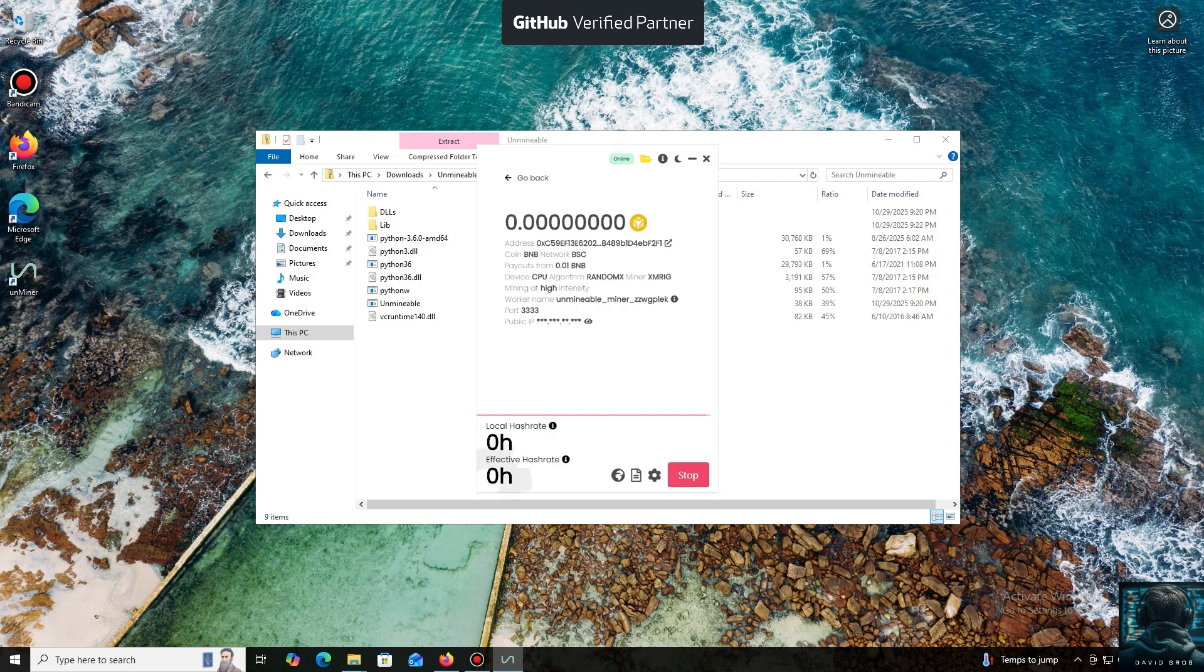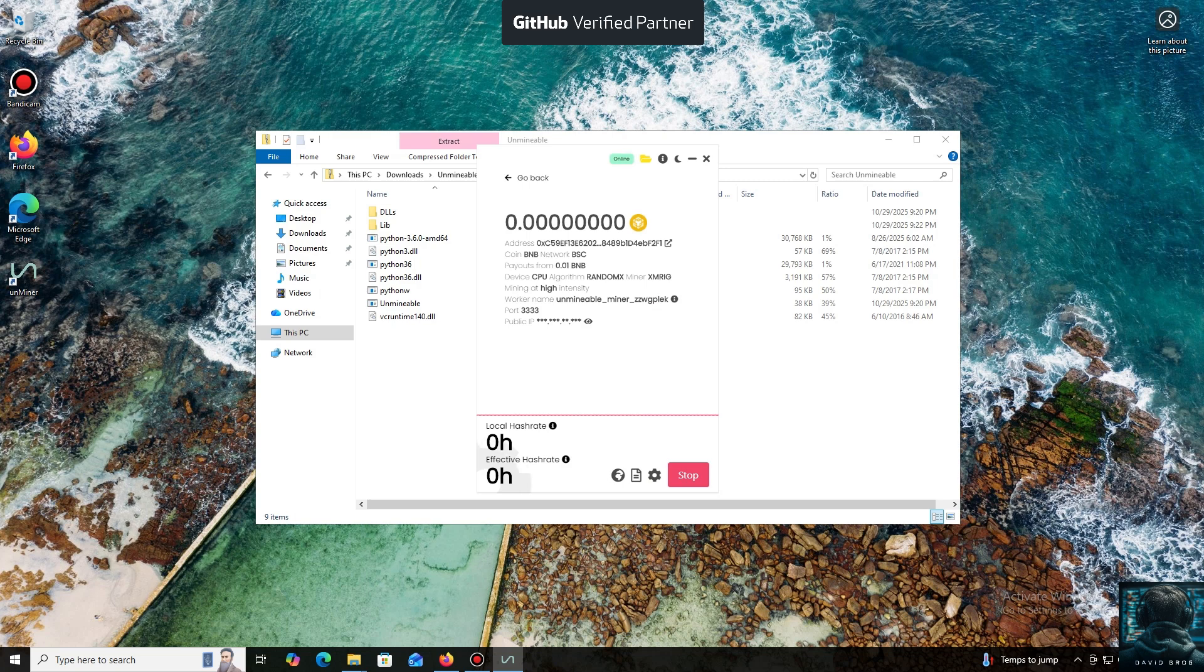And that's it. The local hash rate is now running. We've successfully started mining. Everything is working.